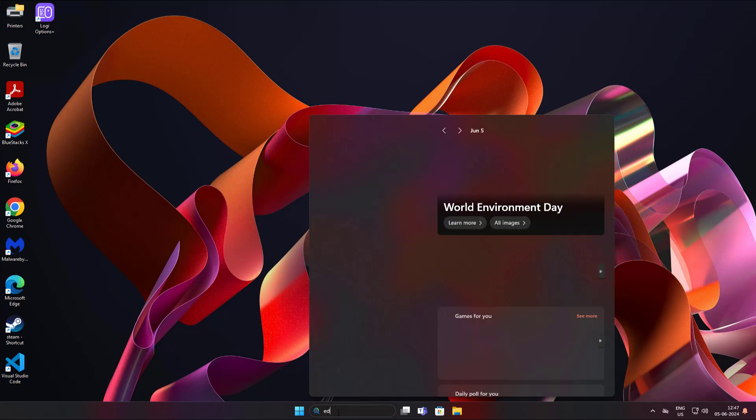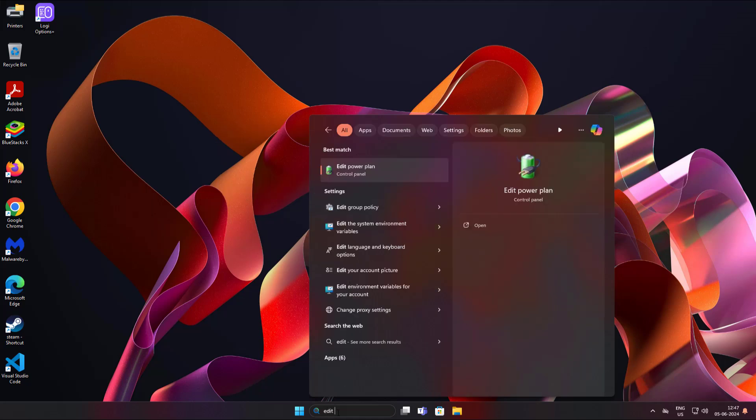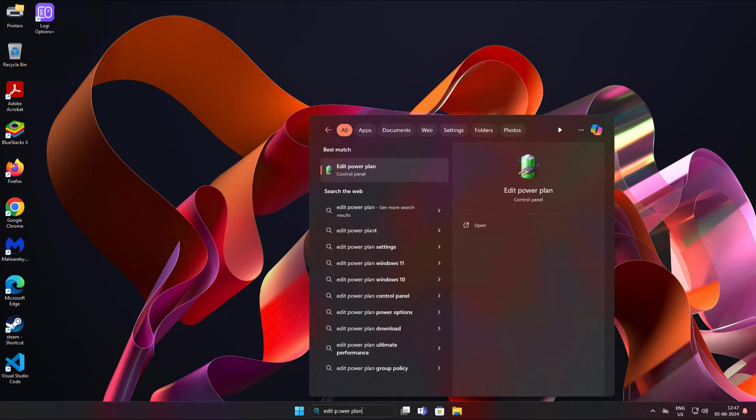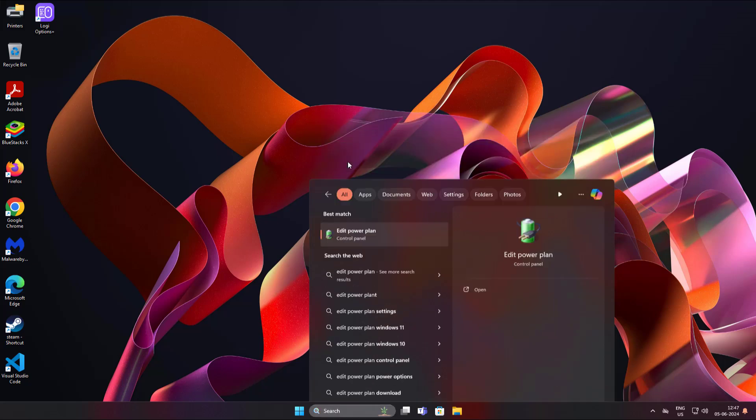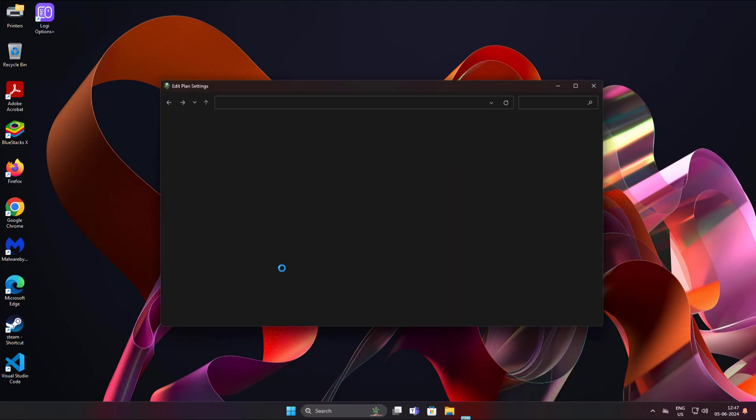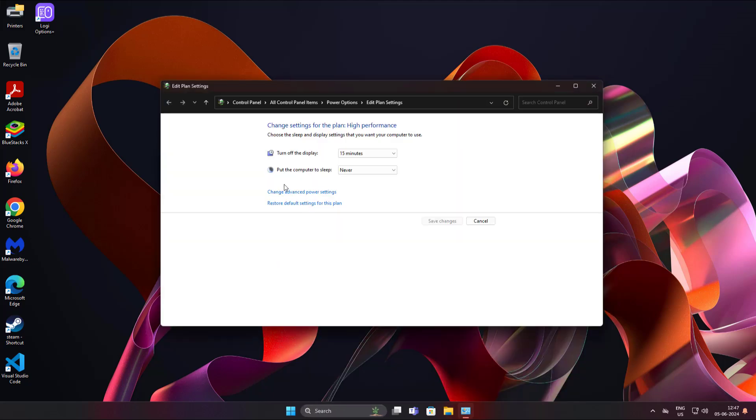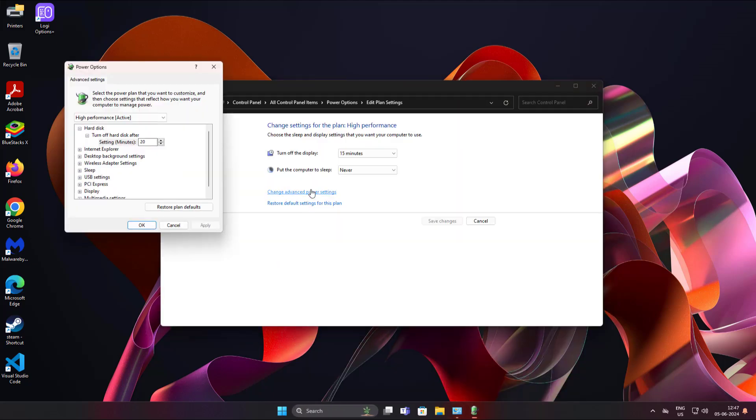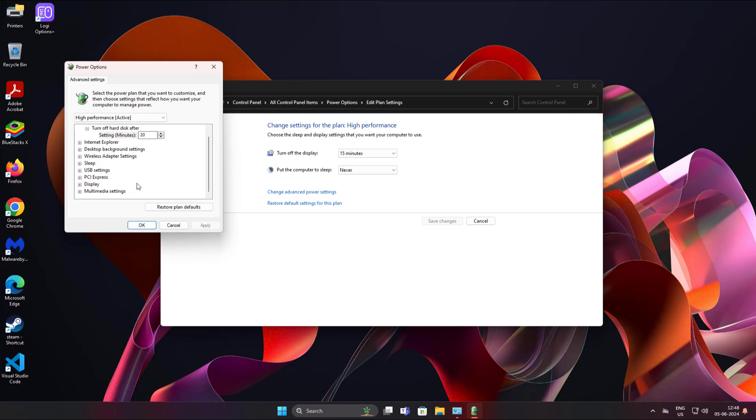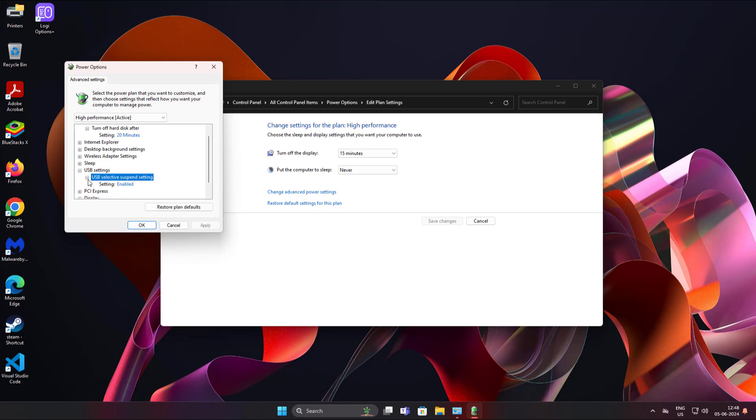Second method is type edit power plan in Windows search bar, click edit power plan. Click change advanced power settings. Click and expand USB settings. Change to disabled.